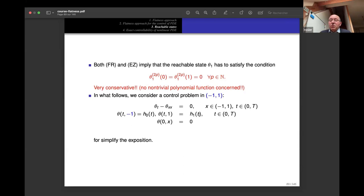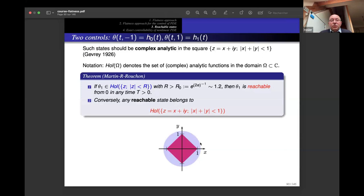This is a concern since we expect polynomial functions to be reachable. To address this, I slightly modify the setup: I consider the domain [−1, 1] instead of [0, 1] to simplify exposition, with controls applied at x = −1 and x = 1. Results on [0, 1] follow by a simple translation.